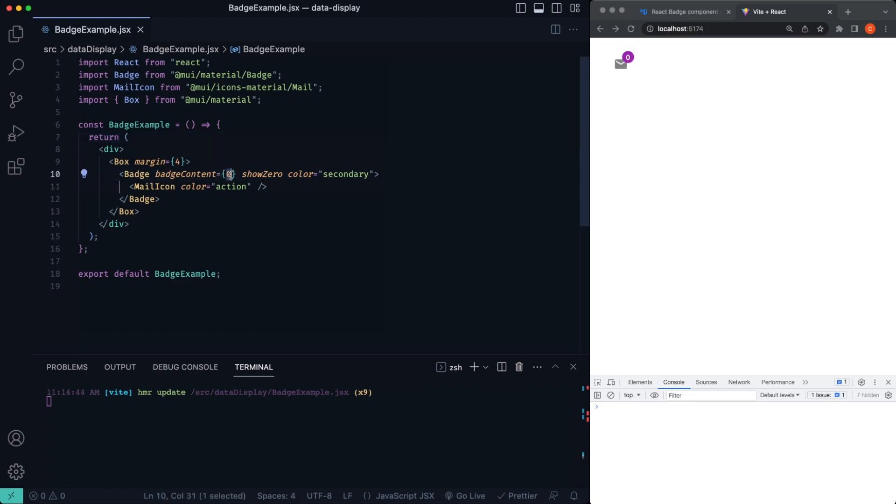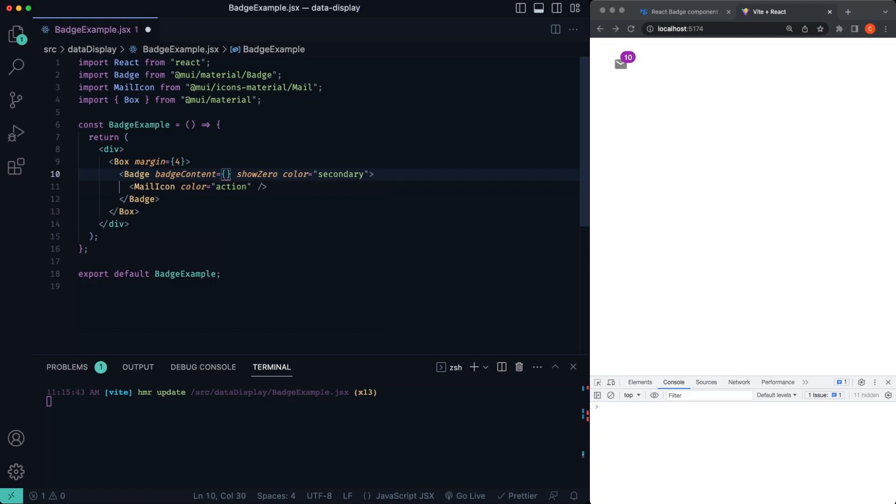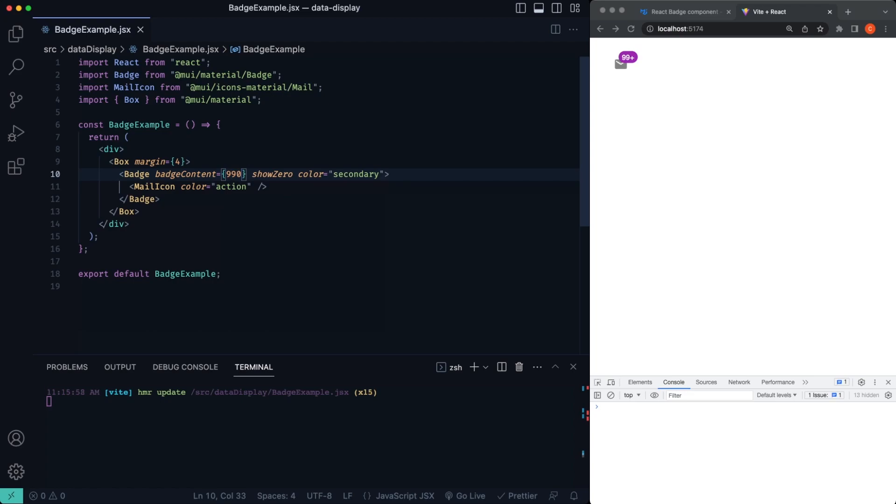Well, let's go ahead and we'll change this back to, we'll say 10, for example. Now we can also add what's called a max property here. Because if you say, we'll have 990, for example, it's going to by default stop at 99. So as you can see, if I type 990 in there, you can see it stops at 99 plus, even if we type 50 in there.